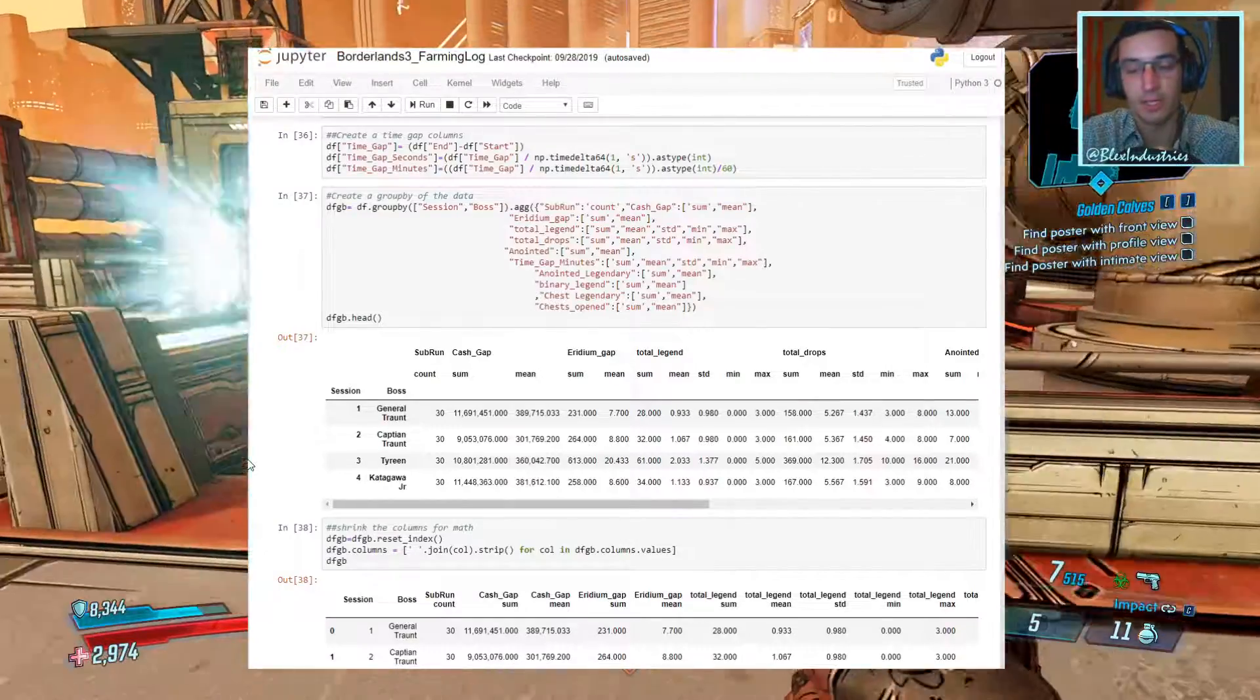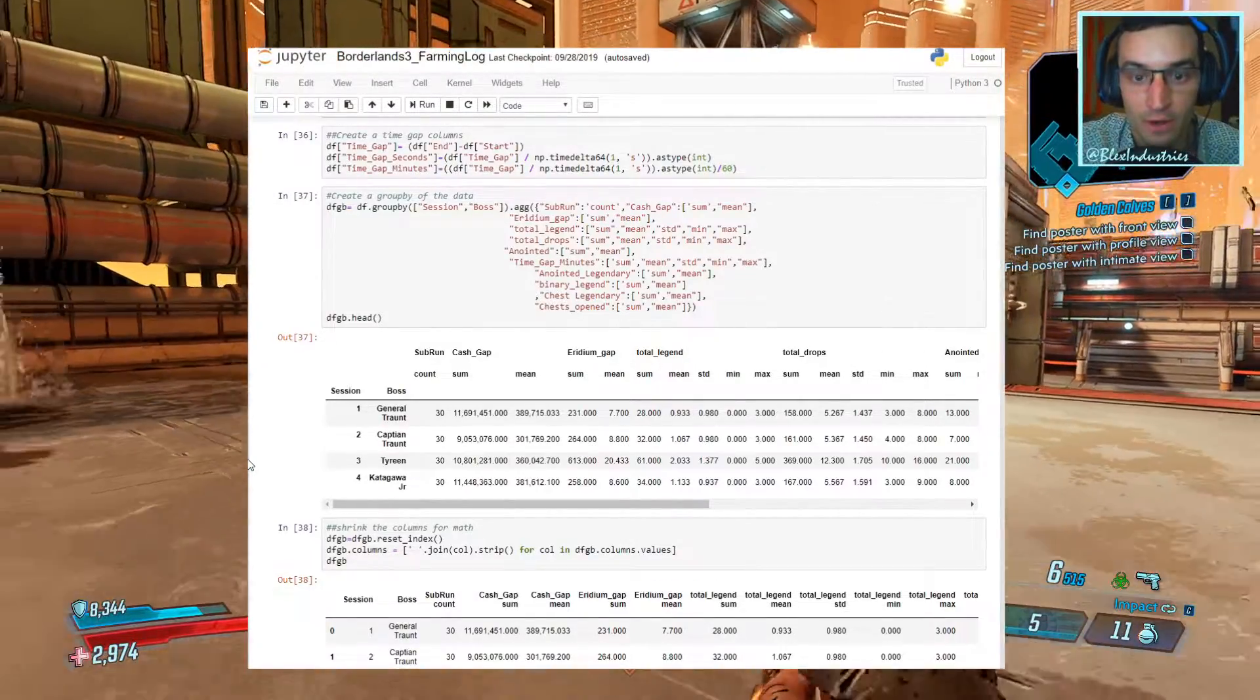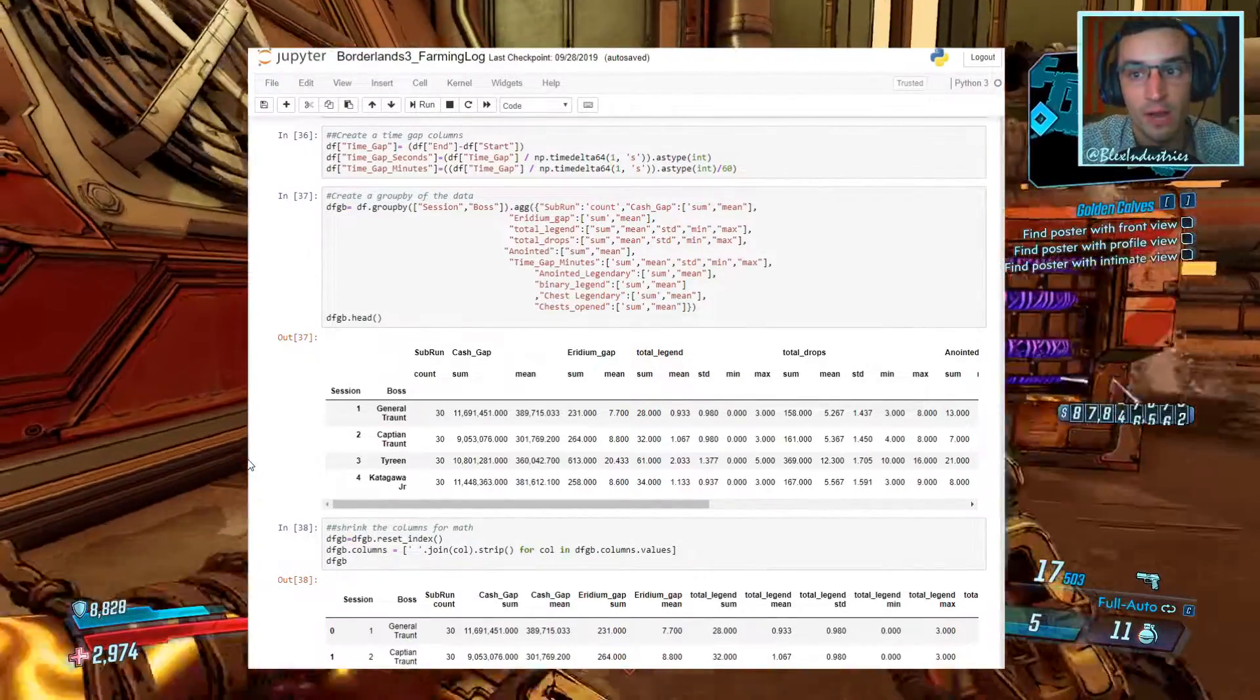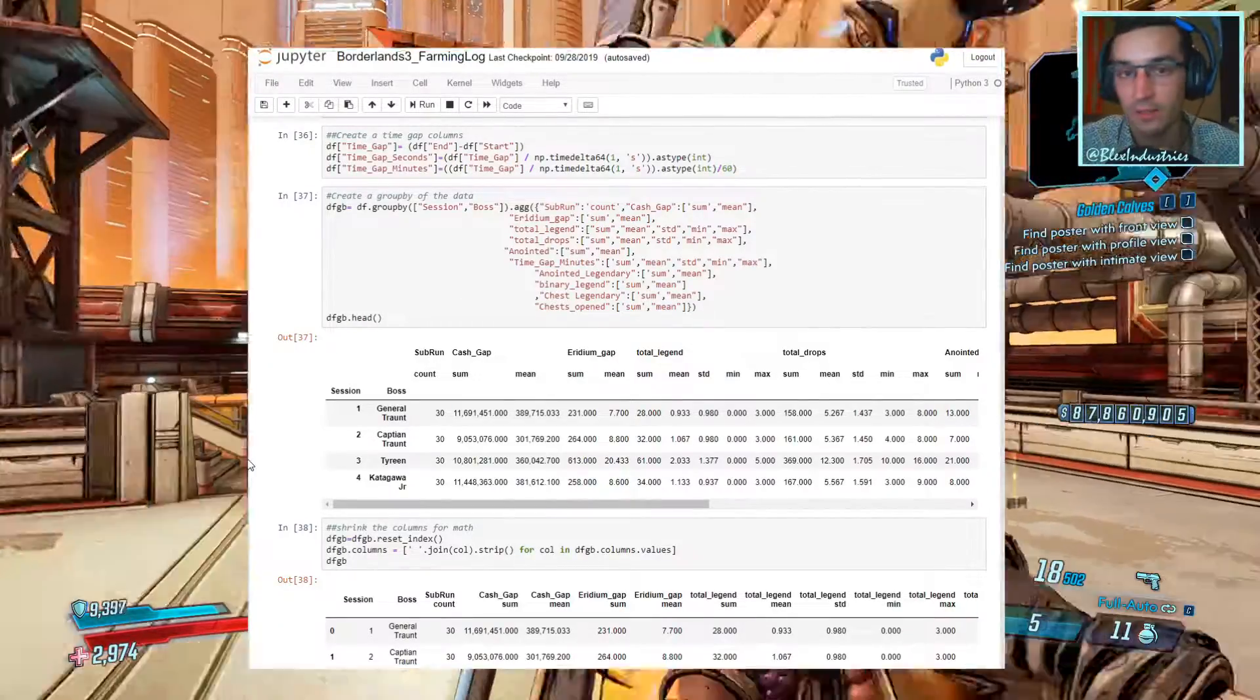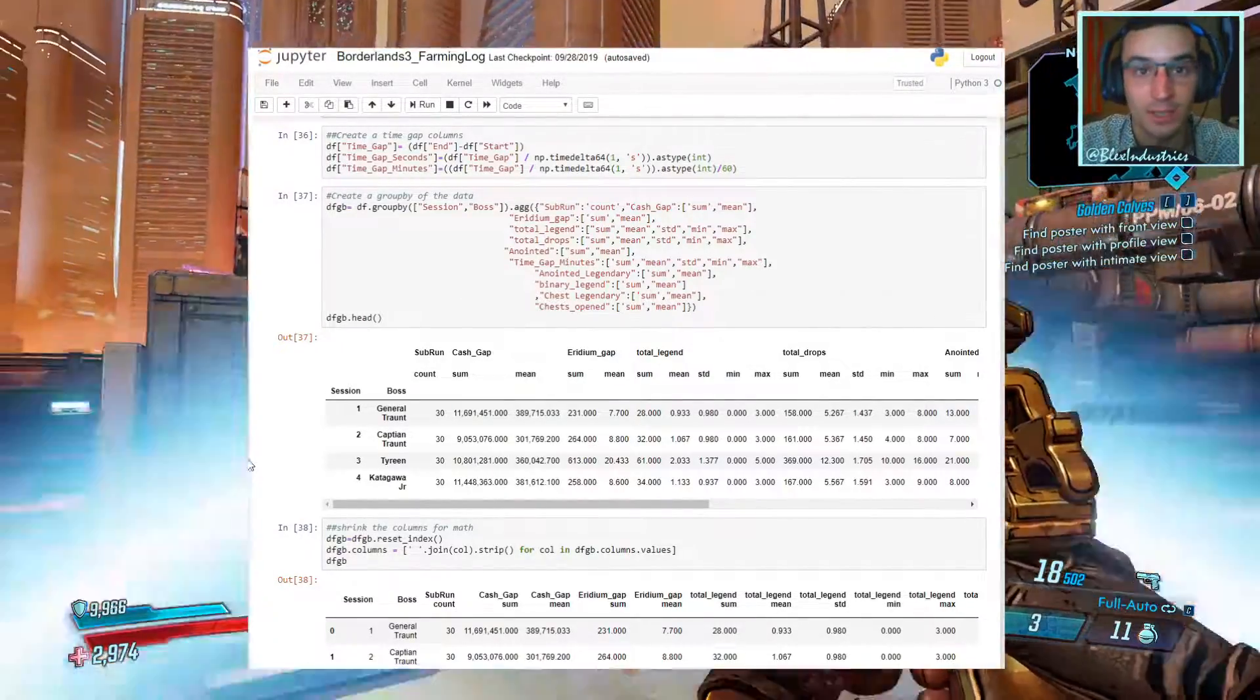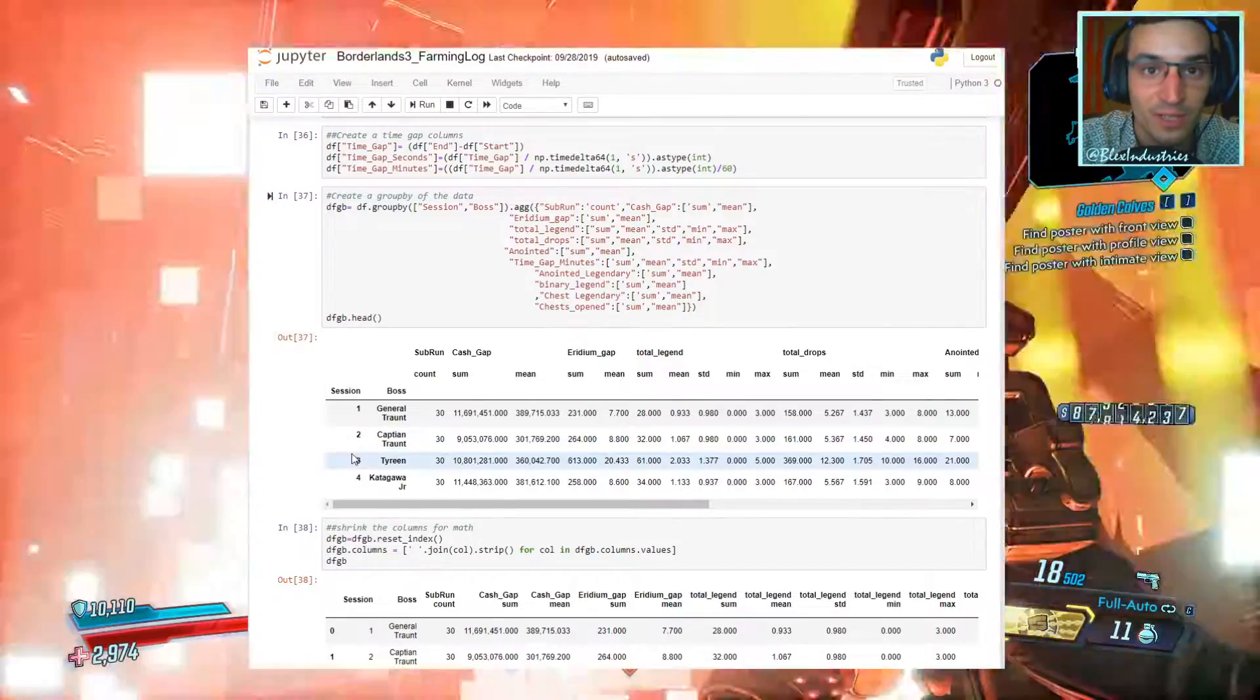And I know what you're thinking, yes, of course, this is going to be our strongest farm. It's completely broken right now, but until Gearbox fixes this, it is what it is, and let's just compare the numbers for the time being.